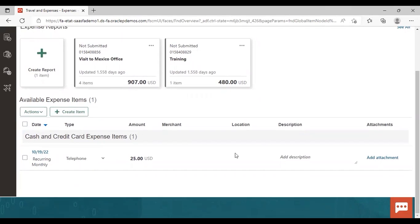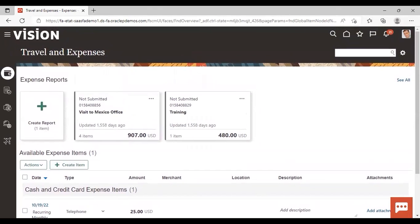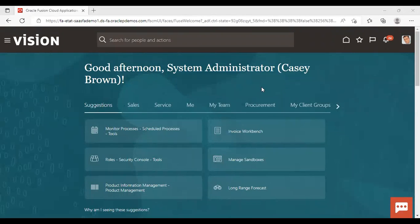So this was a very small and easy concept in the expenses, that how you can create an item and mark it as recurring in nature. So this was all about it. After seeing the concept of recurring expense, now we will go for contingent worker.